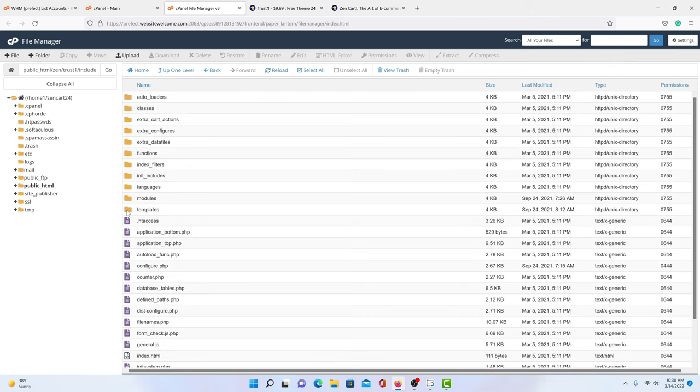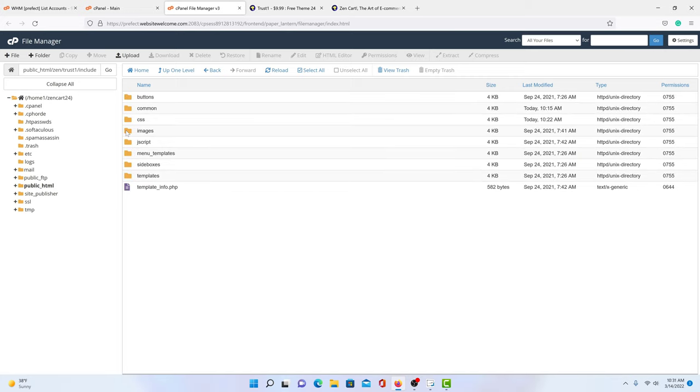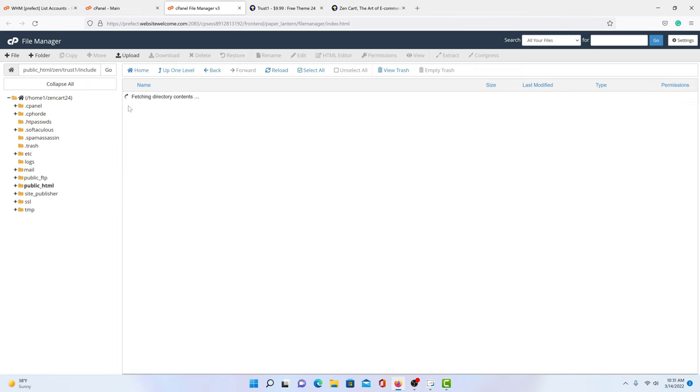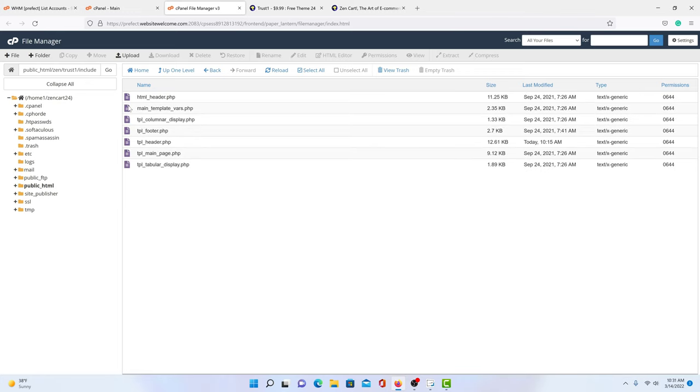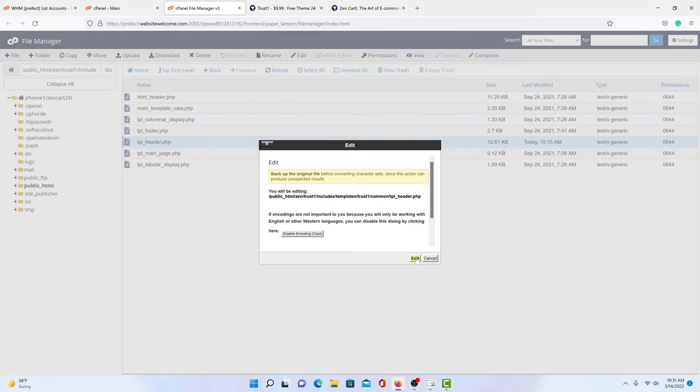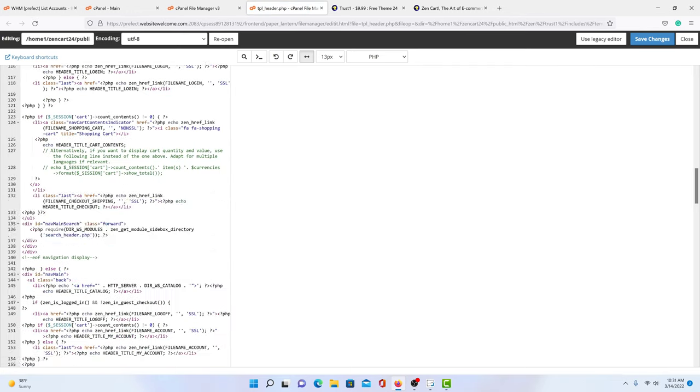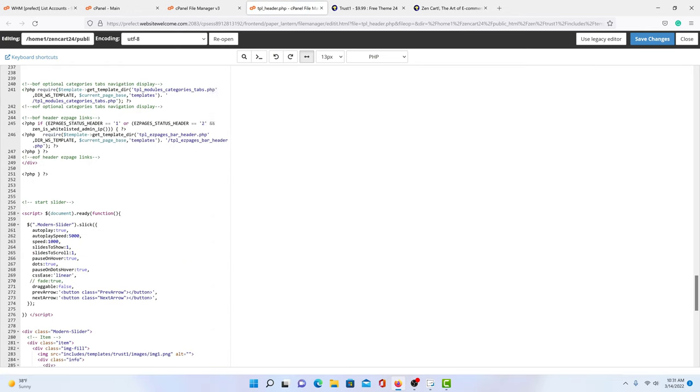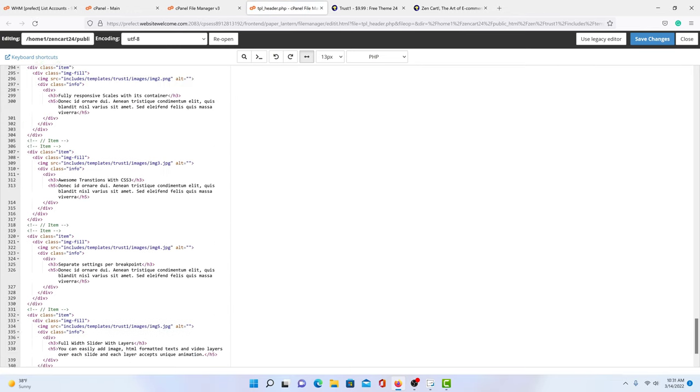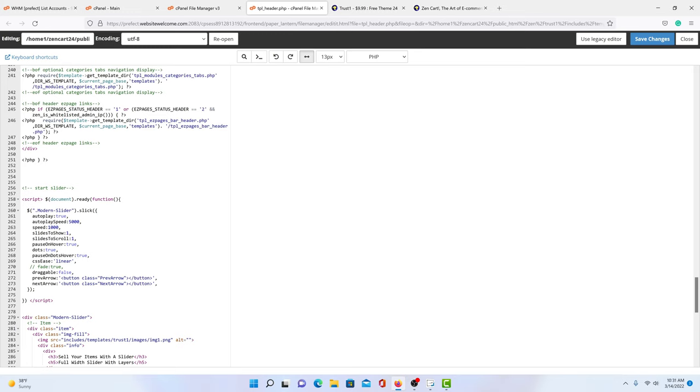Click on Templates. And then you see here you have your templates. Now, the top three here are the ones that come with ZenCart. And the Trust1 is the one we've added and we're going to change. So we click on that. First thing we do, we go to Common. And then we go to TPL Header PHP. Edit. Edit. Now, this will be all the way at the bottom of TPL Header PHP.